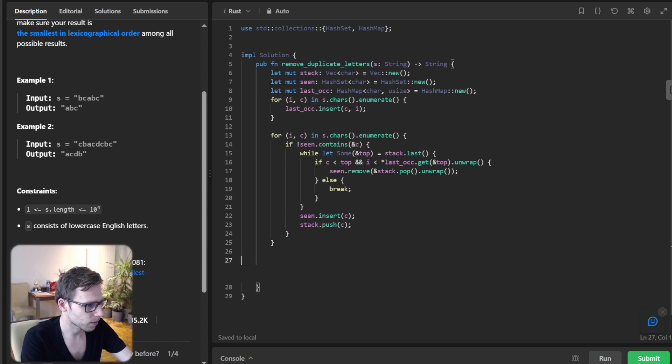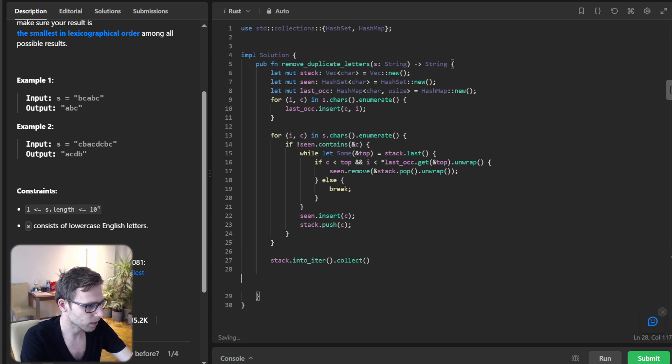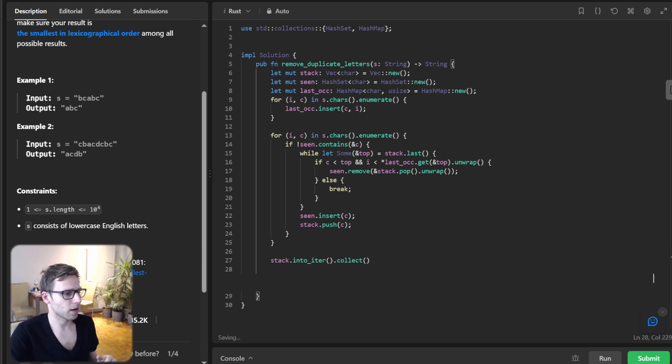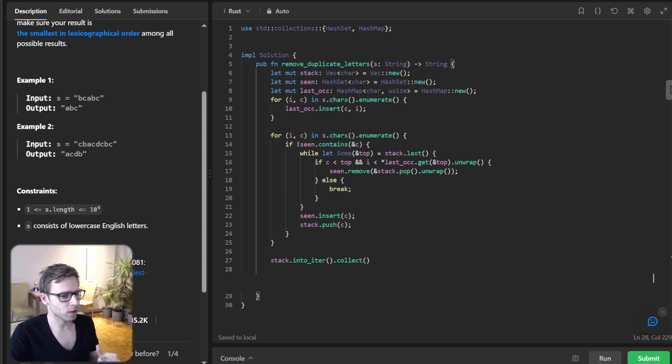Stack back into iter collection. We are replacing it to iteration collection.